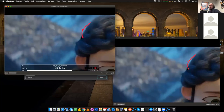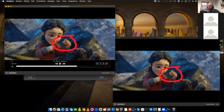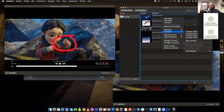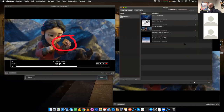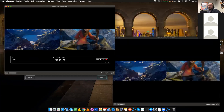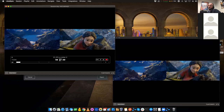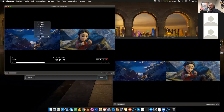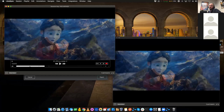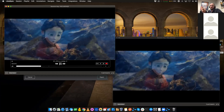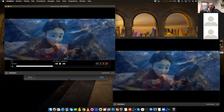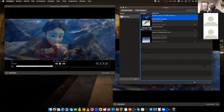We have a compare mode that lets you compare different versions of a shot. You can run it as a side-by-side comparison or in overlay mode. If you have two versions that are only subtly different, this is a quick way to see where the differences are and what's been changed.